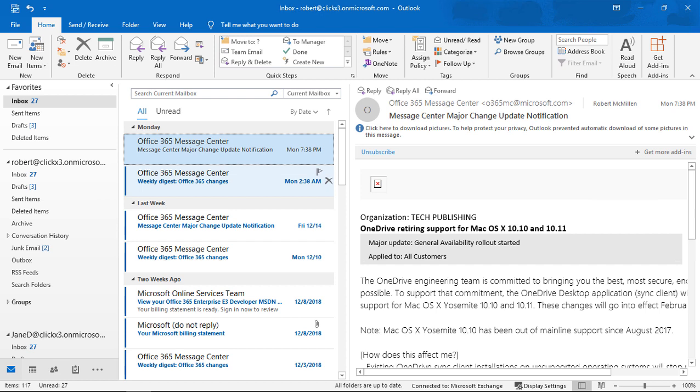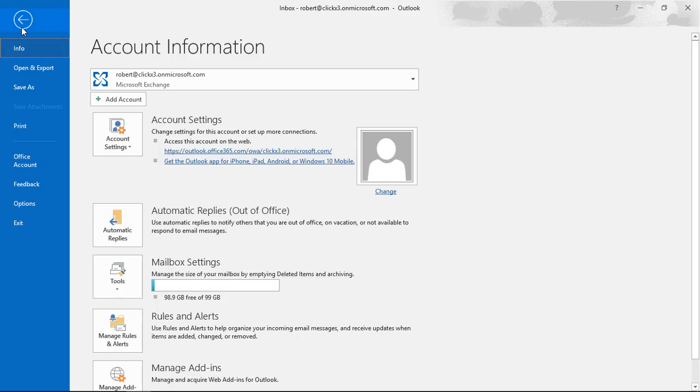So in Outlook, we're going to go to the File menu, and from here we see under Info at the top, we see a link to go to Office 365.